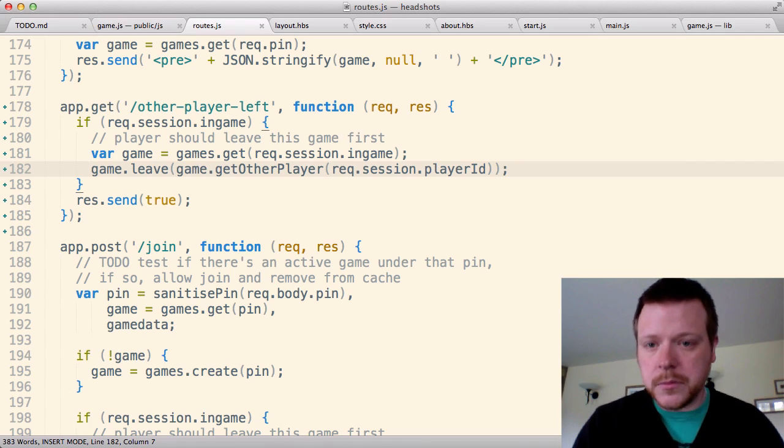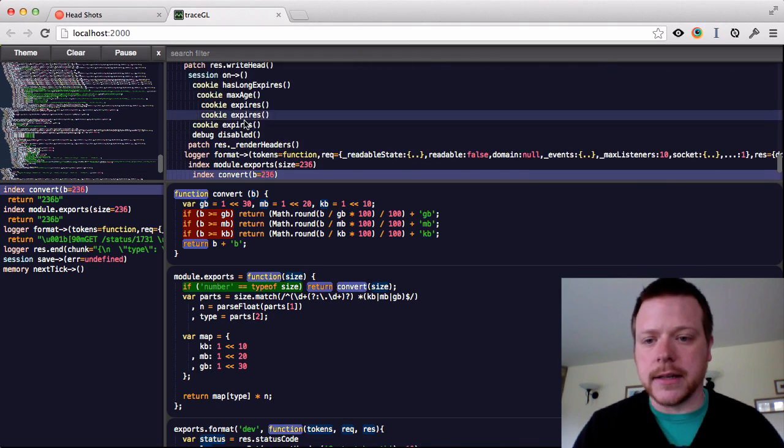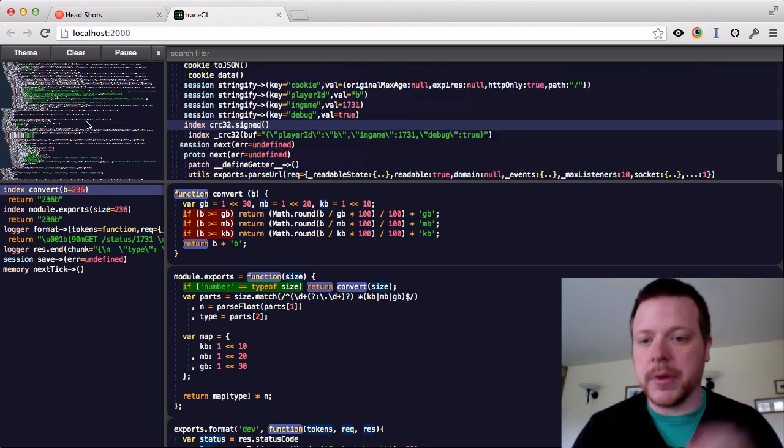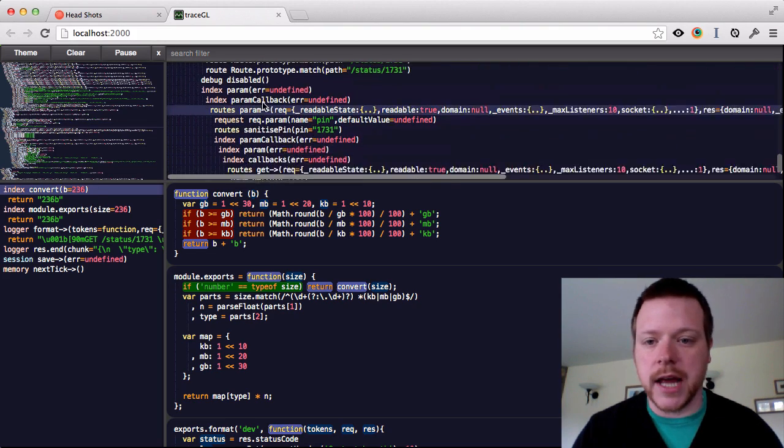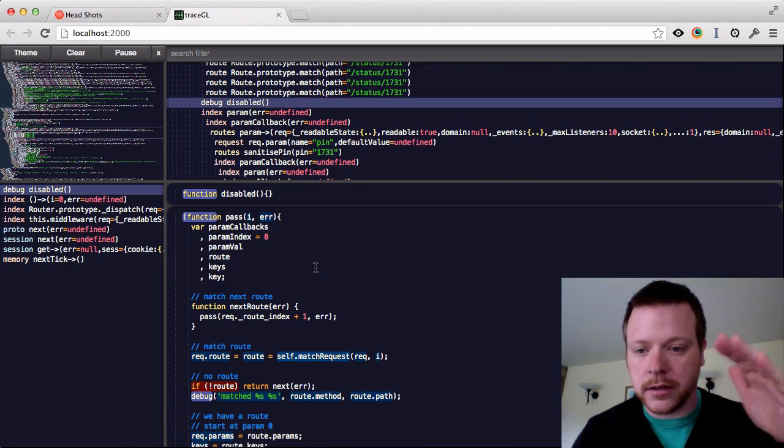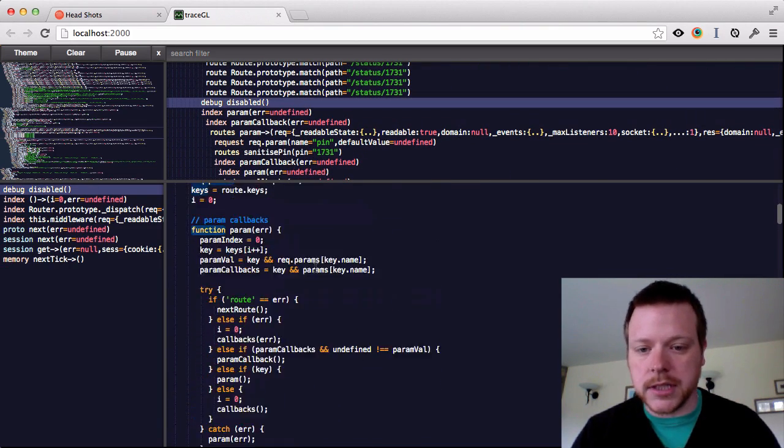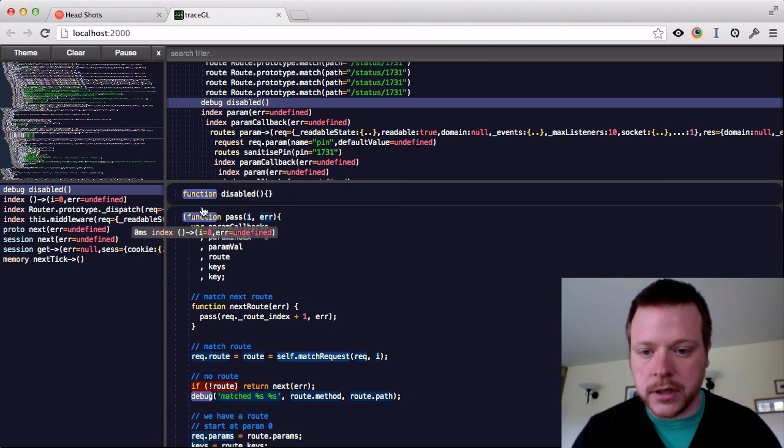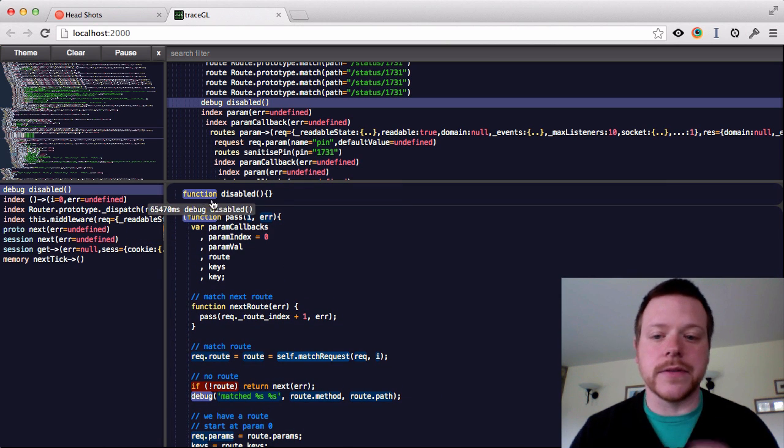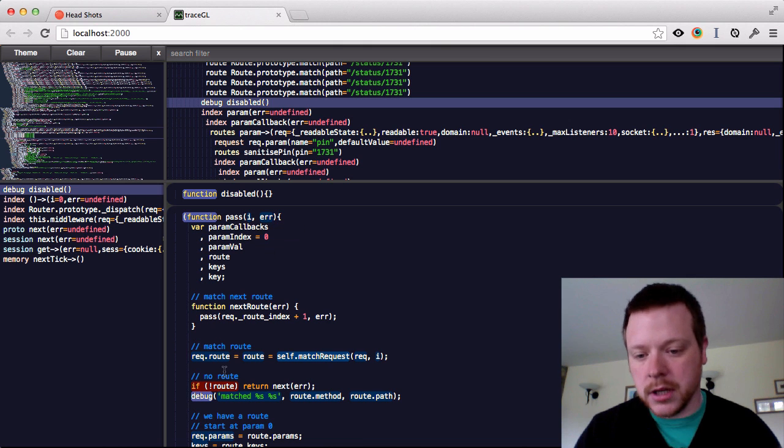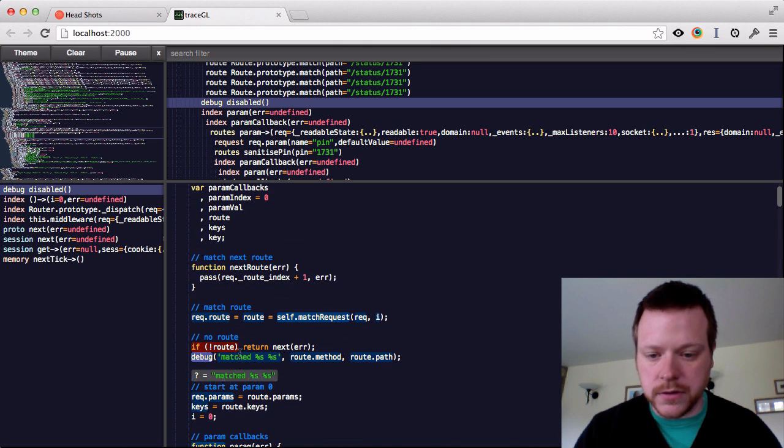I've got TraceGL running and it gives you this little mini-map and you have this full stack. You click on one of these and you can see the stack call. When you hover, you can see the values of each of these arguments.